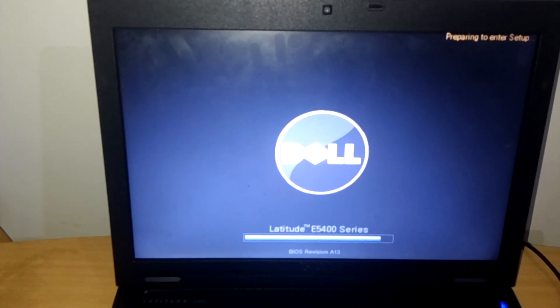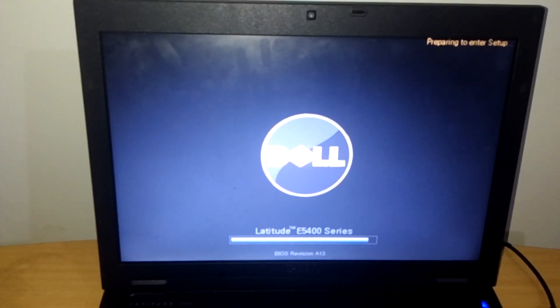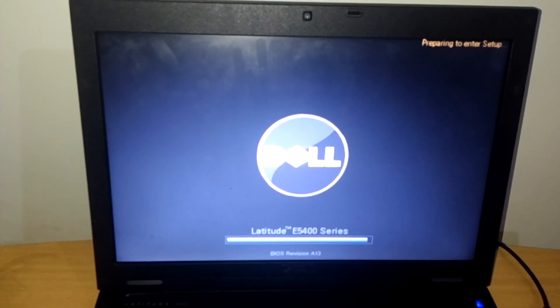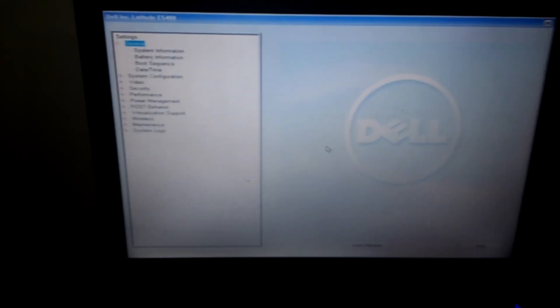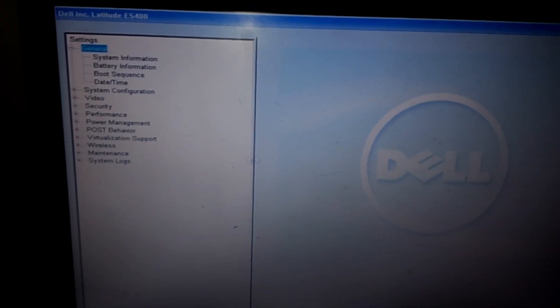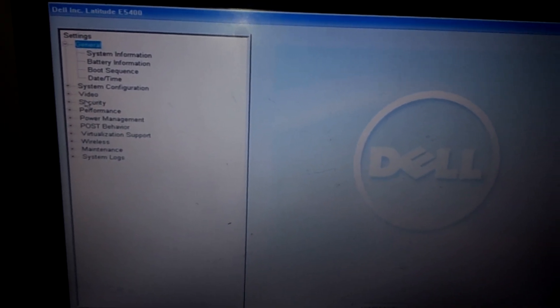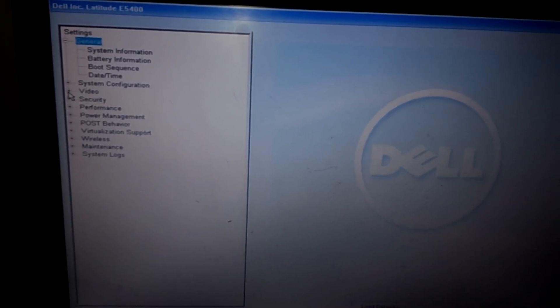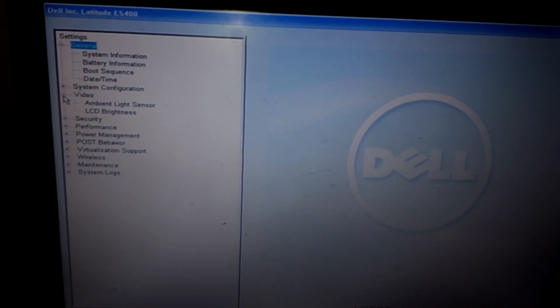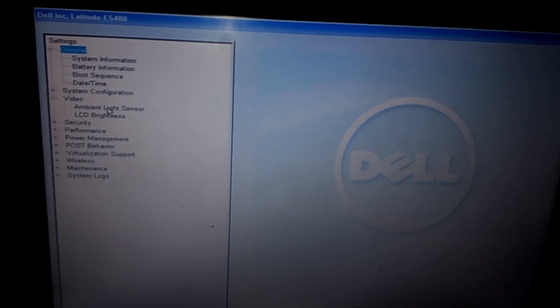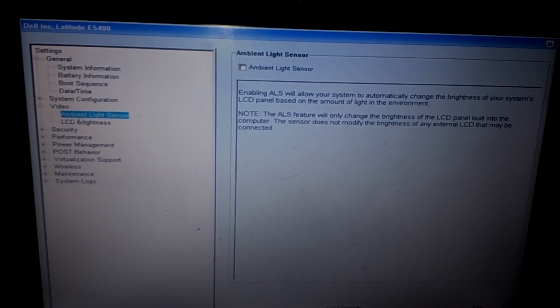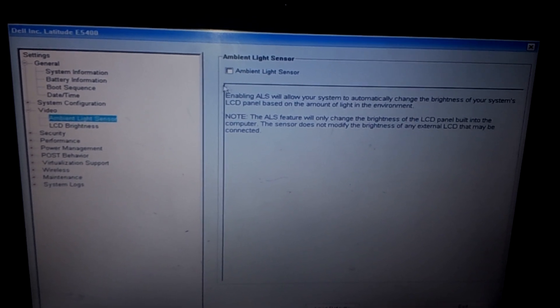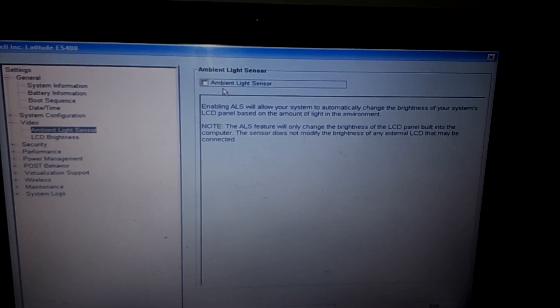After we enter the BIOS system, I want you to go to display or video. When you go to video, you will see ambient light sensor.